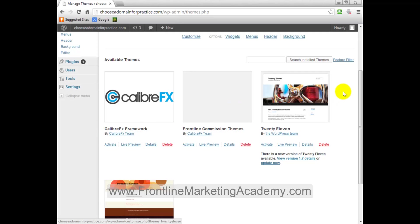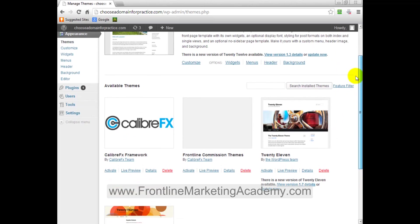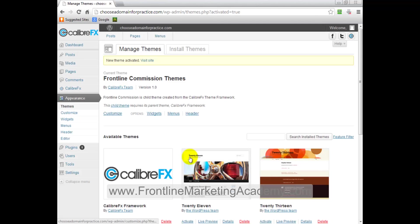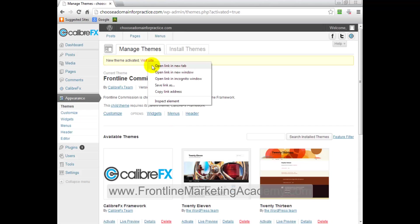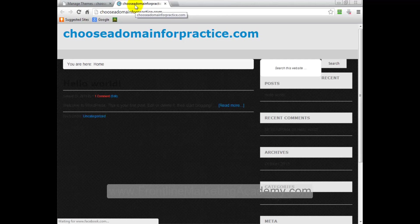And now at this stage, we need to go ahead and activate this theme. So if you can see, the theme we need to actually activate will be Frontline Commission's theme. So I'm just going to go ahead and click activate. And you can see new theme activated, visit the site. So if you would want, you could, if you would like, you could right click and open link in a new tab.